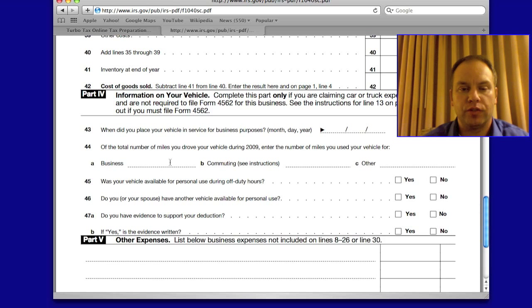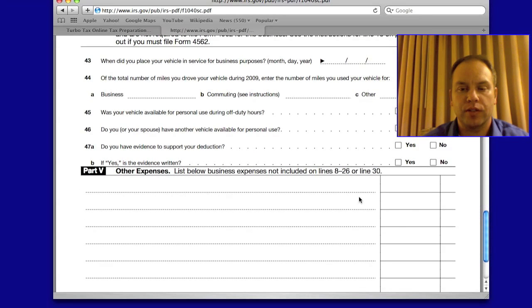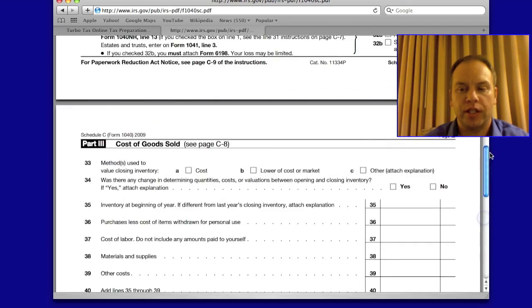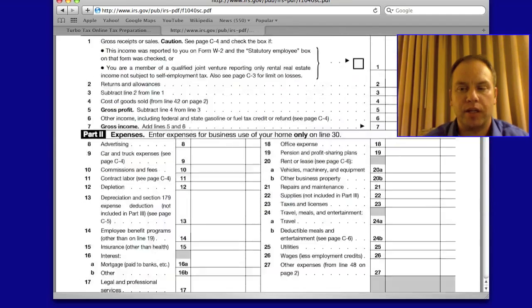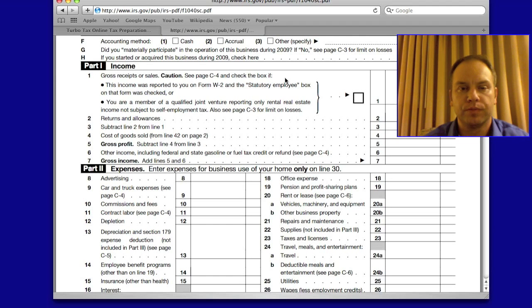Here's the section for vehicle mileage and the deduction you'll get for that. Any miscellaneous expenses that you don't find a box for up above will go down here. But if you do the return online, it's automatically going to complete this form for you — you don't have to worry about all these separate boxes, as they'll be automatically populated.